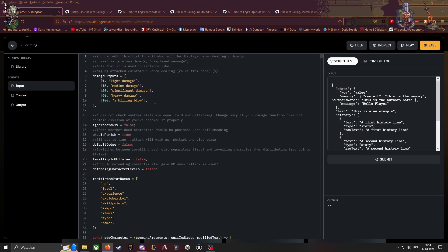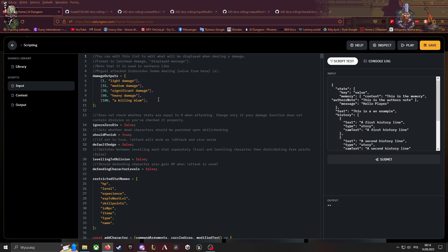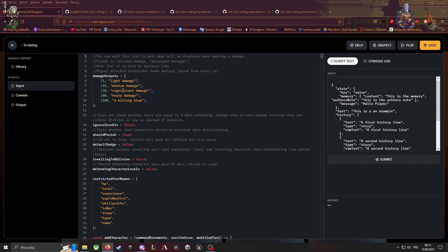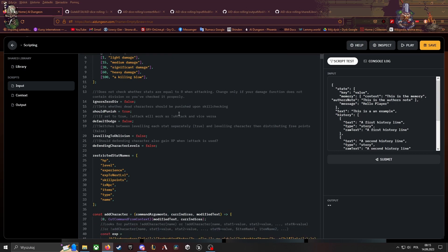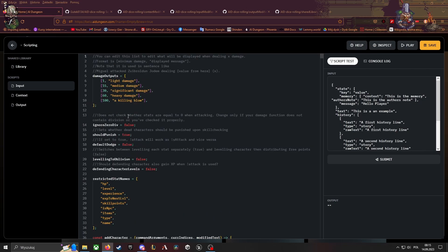And here, damage outputs is dealing X damage whenever a character deals damage to another character. So if you deal five damage, if more than one, select damage. If you deal 40 damage, it's more than 30 but less than 60, so significant damage. That's how it works. Ignore zero div checks whether stats are equal to zero when attacking. Normally it does check when they're zero and sets them to one.